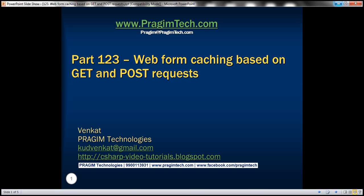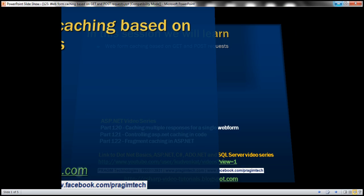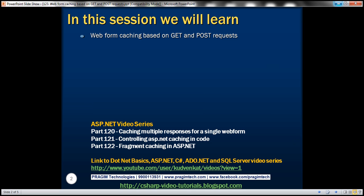Hello, welcome to Prism Technologies. I am Venkat. This is part 1-2-3 of ASP.NET video tutorial. In this video, we'll discuss about web form caching based on GET and POST requests.